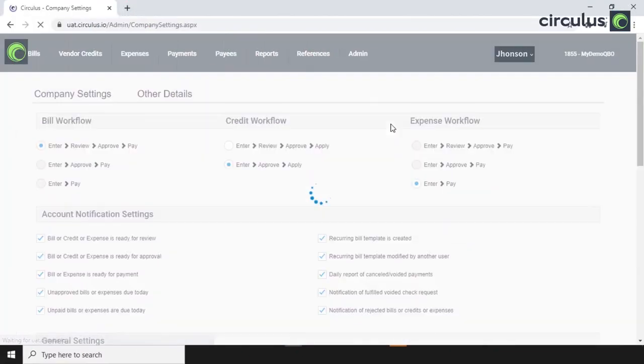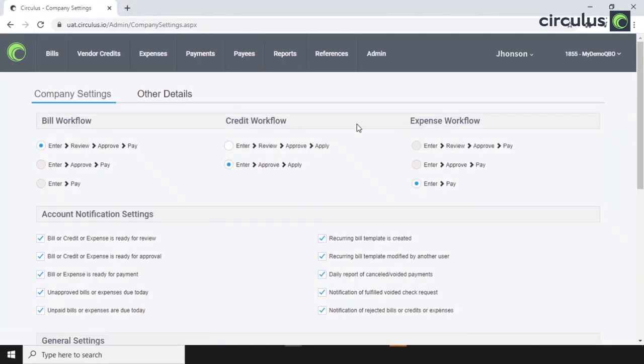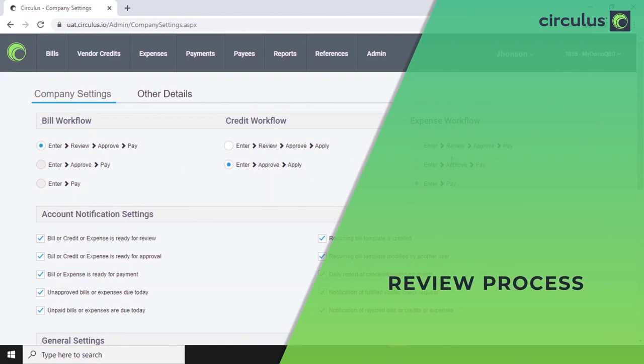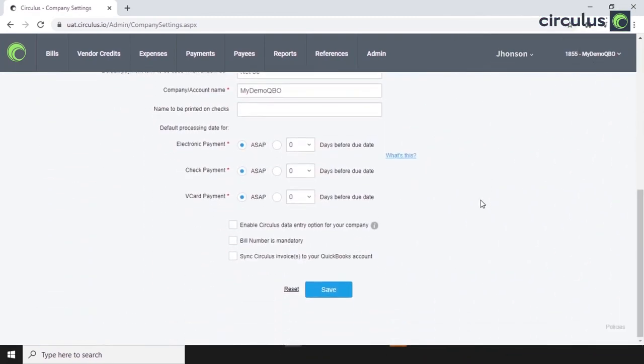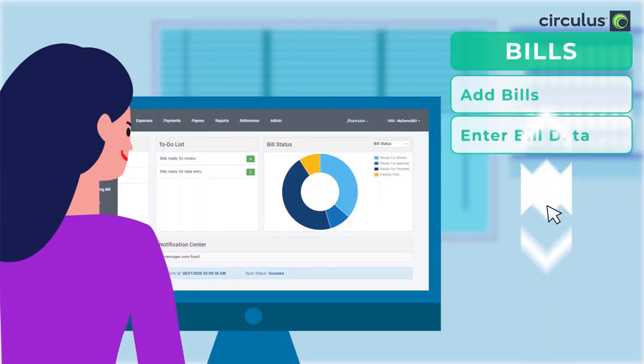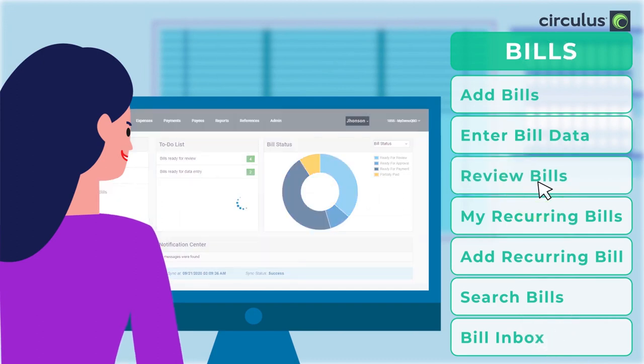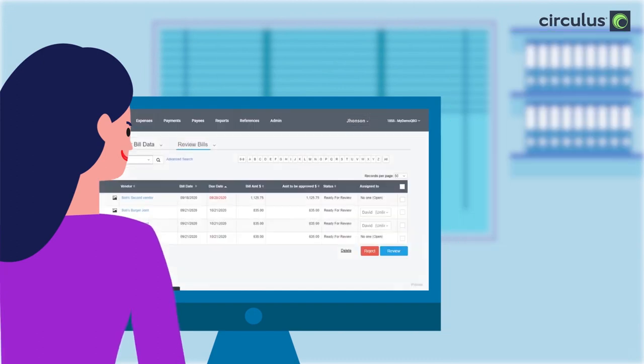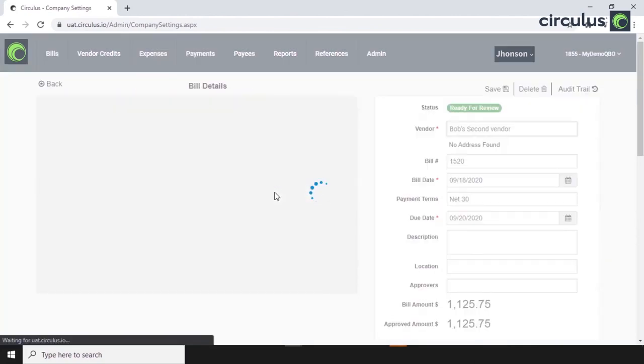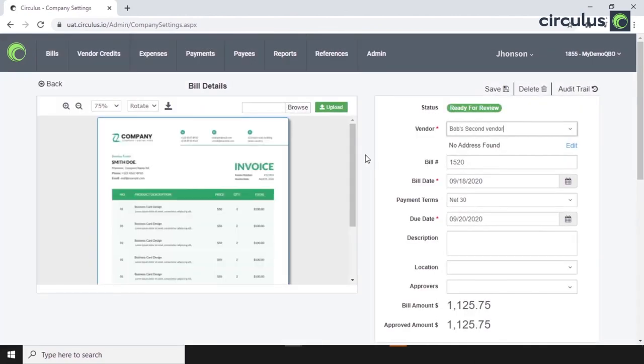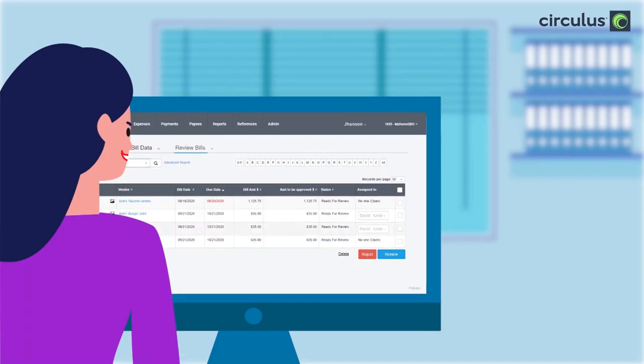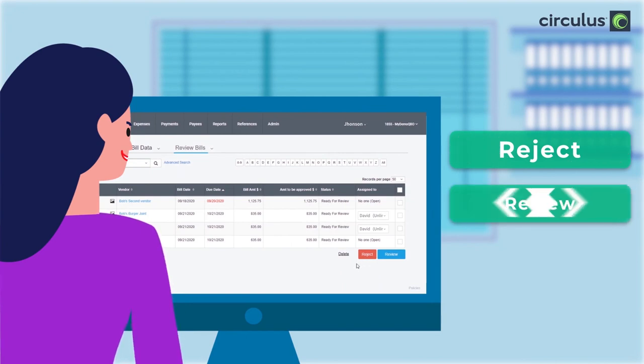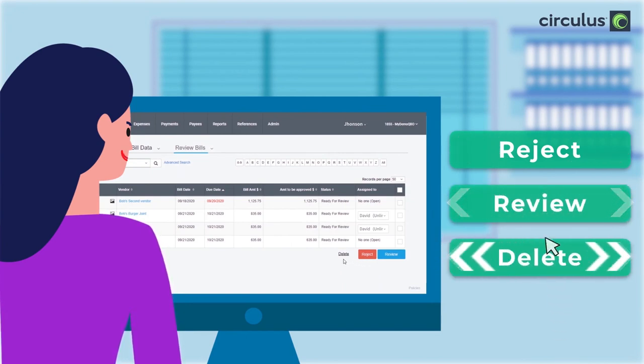Now, the next stage depends on the bill workflow settings for each organization. So for us, it's review. An authorized reviewer can see the list of bills waiting for review. They can click on the bill number to verify the bill details and take an action. They can reject, review, or delete.